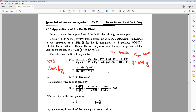We need to calculate the reflection coefficient, the standing wave ratio S, and the input impedance Zin, given that the velocity on the line is V = 0.6c, where c is 3×10⁸ meters per second. By using this example, you have to find a few applications of the Smith chart.